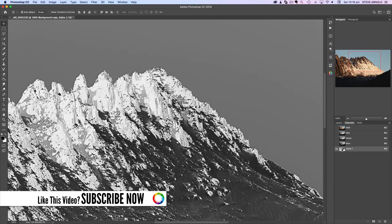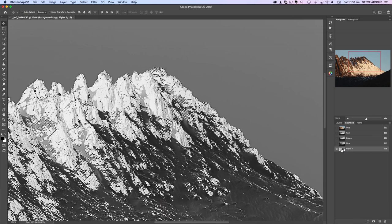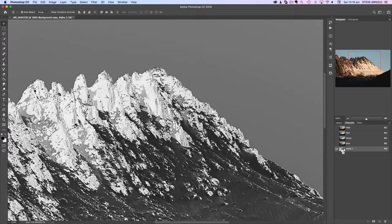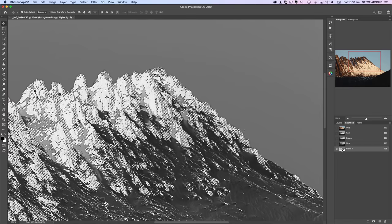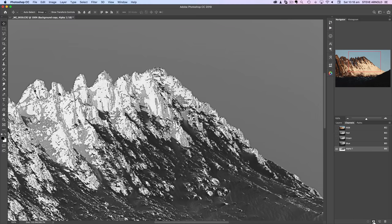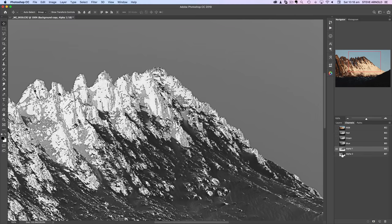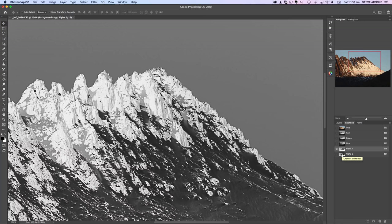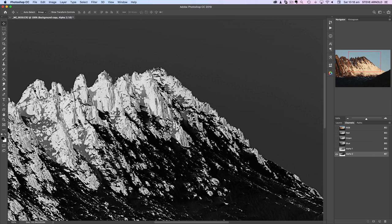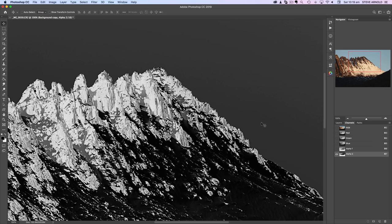That's not as pronounced as it could be, so what I'll do is intersect this channel with itself. Command or Control click on Alpha 1 to load it as a selection, and then I'm going to intersect it with itself by holding Command Option Shift, or on a PC that would be Control Alt Shift, and I'm going to click Alpha 1 again. Then I'm going to save this new selection as another channel.